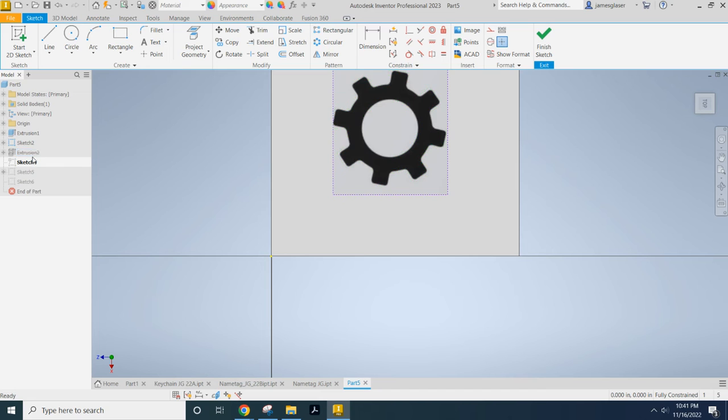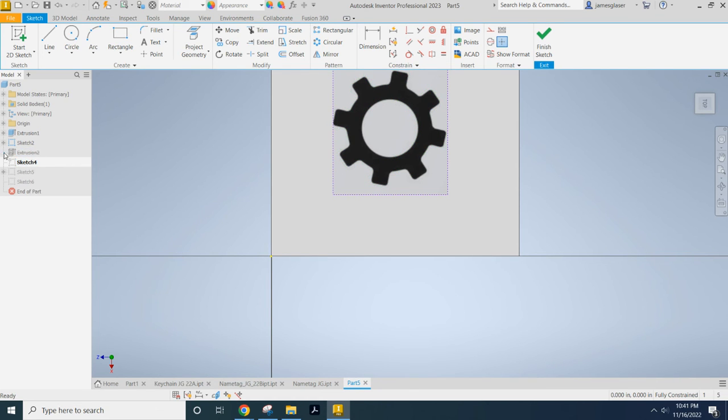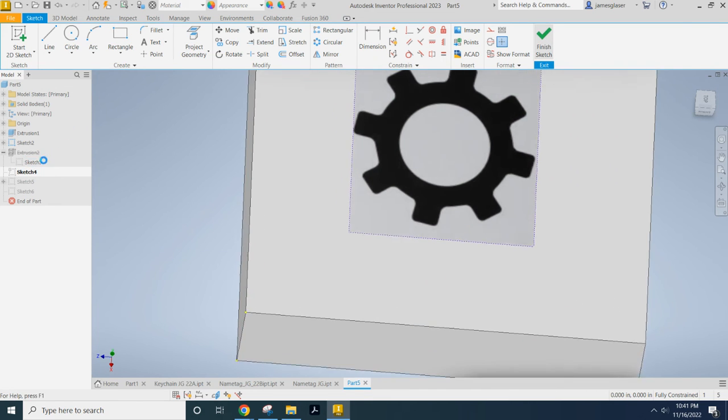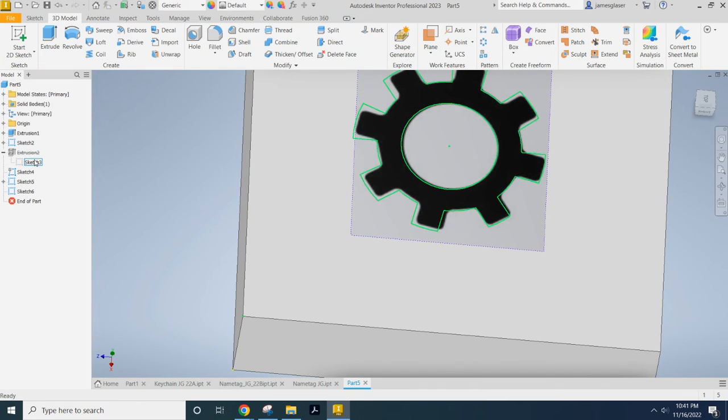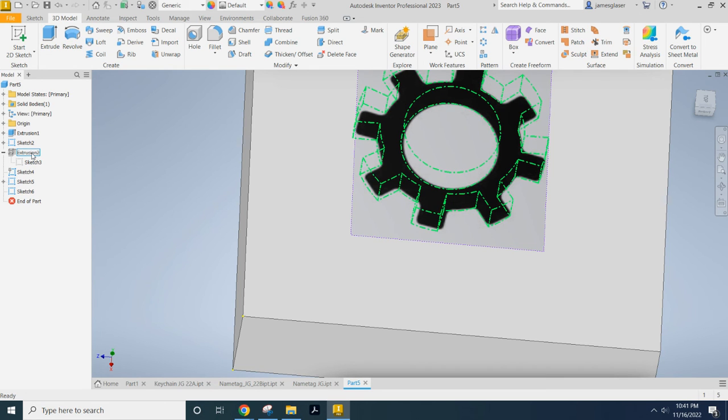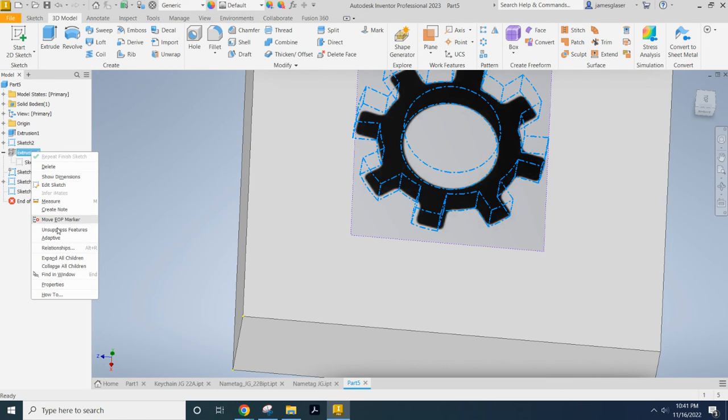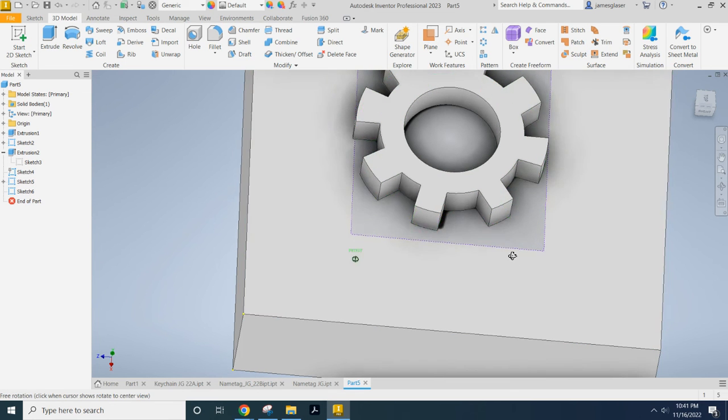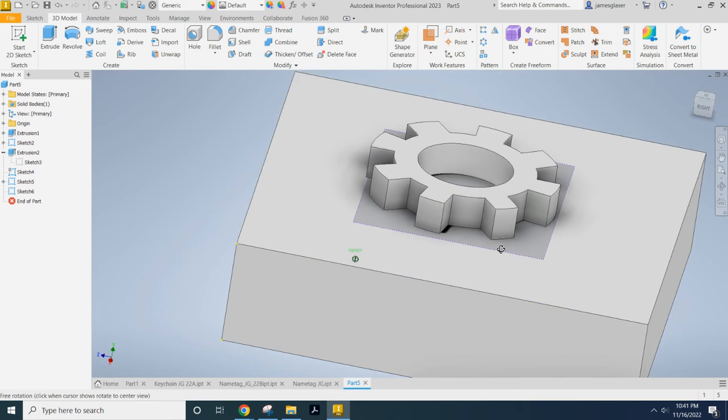So that lighting up in green right now is the sketch that I made on that sketch. Actually that's the sketch I made. It was consumed by the extrusion. So that's the sketch that I traced around the gear. And then unsuppress. That's my feature of my extrusion.